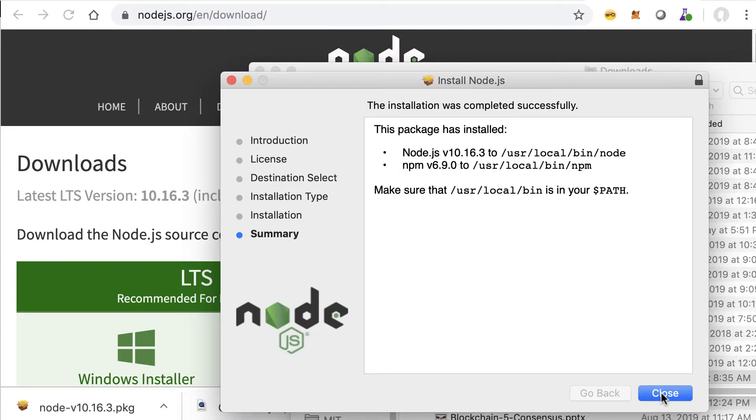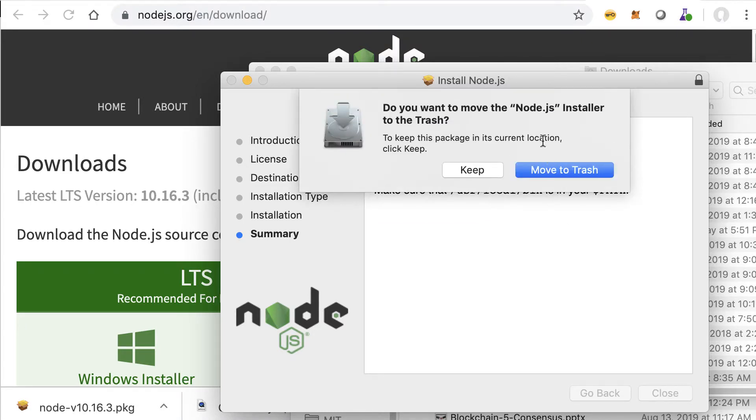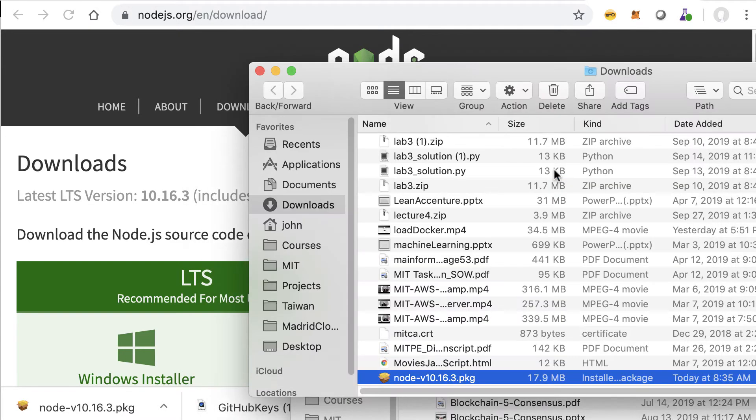The package is installed. We can close and I can move that to trash.